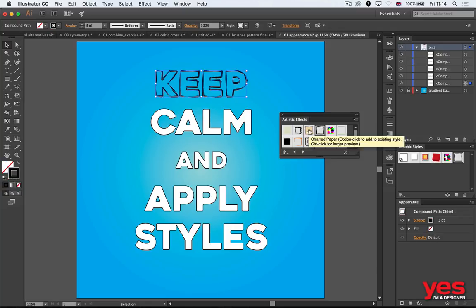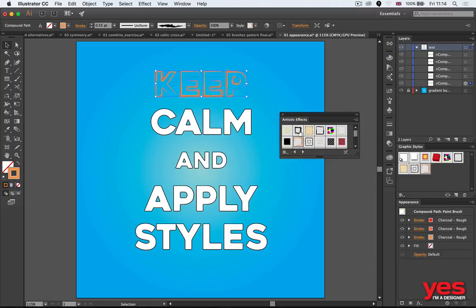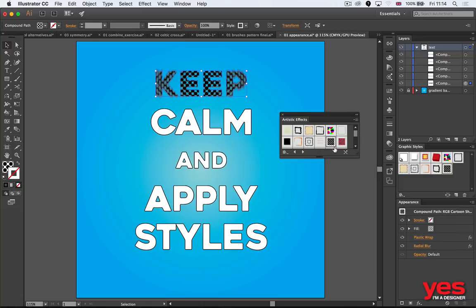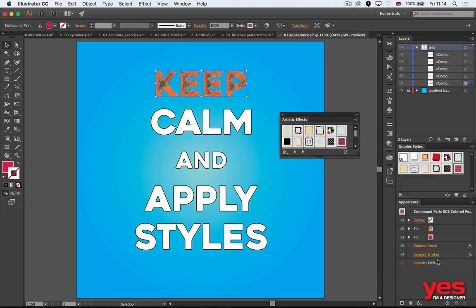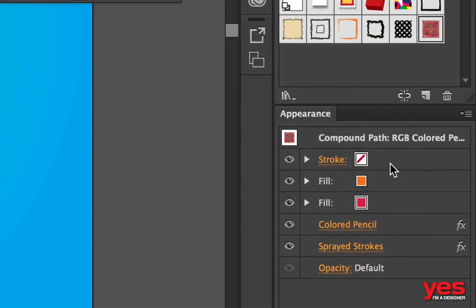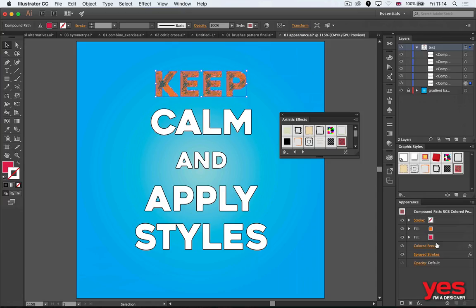Now these are all using combinations of fill colors and strokes, so whenever you use one of these, you will see the combination here in the appearance panel. That's why learning to work with the appearance panel is so important.